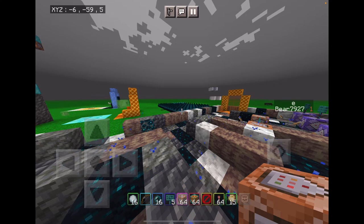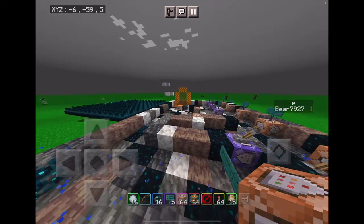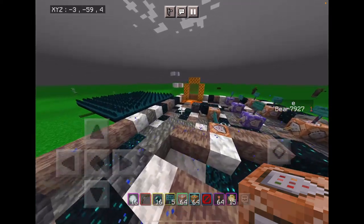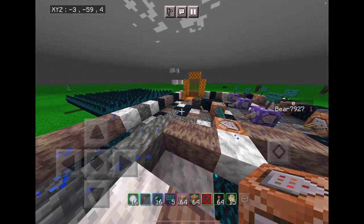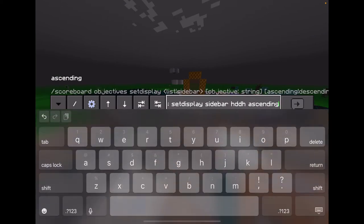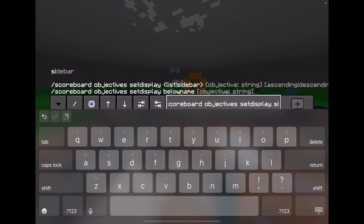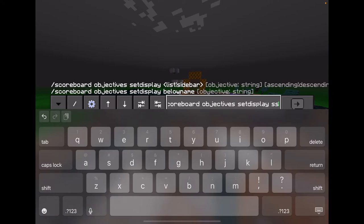See, the sidebar is now E. So what you want to do is do this command — set display sidebar.